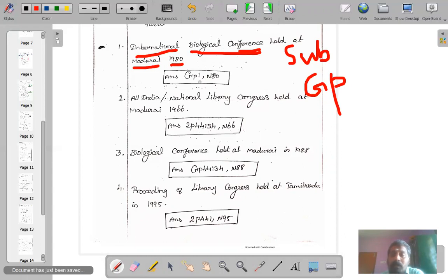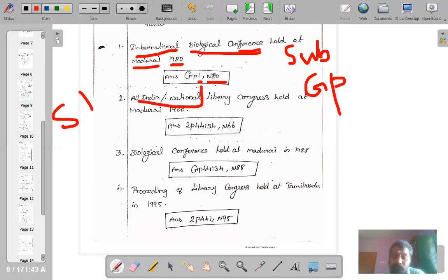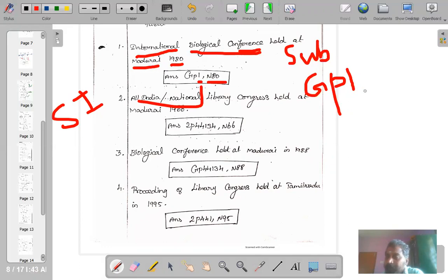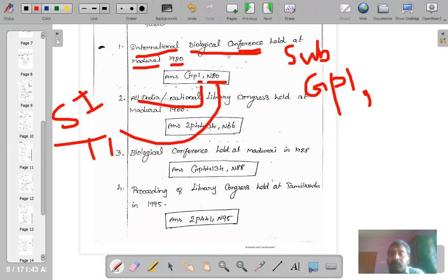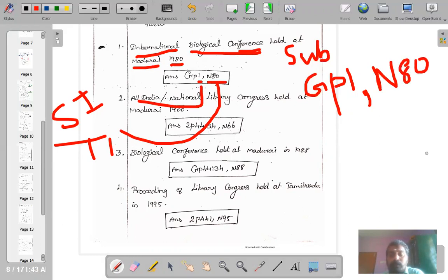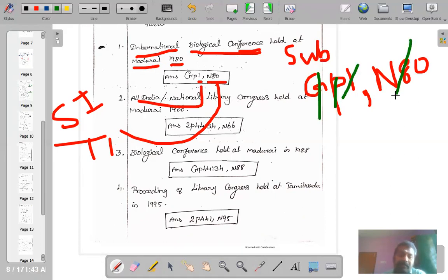We have P1 and P2. P1 stands for space isolates — where was it conducted? Since it is an international conference, we write number '1' in the space isolate, as '1' stands for the entire world. Then P2 is the chronological device — we use time isolates. 1980 is converted into N80. So this is a conference on biology held internationally in 1980.